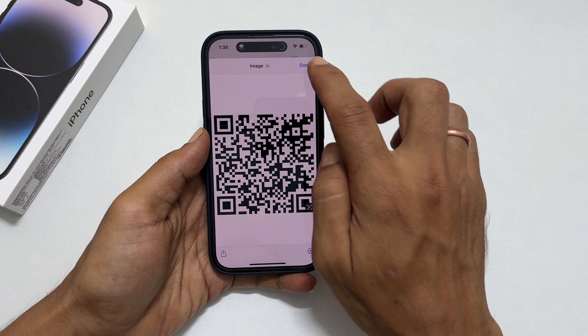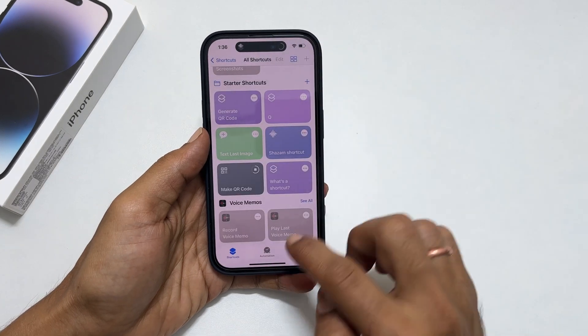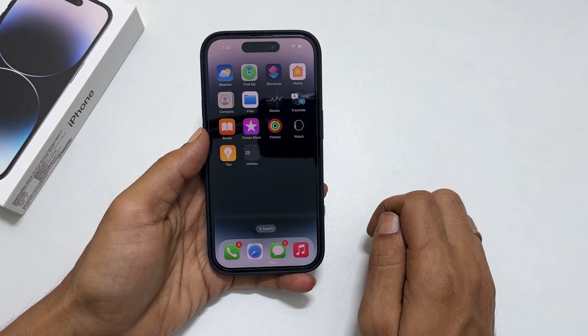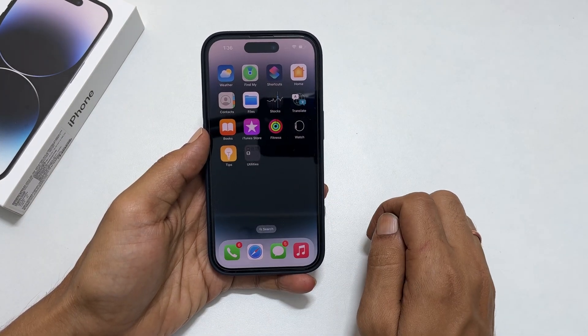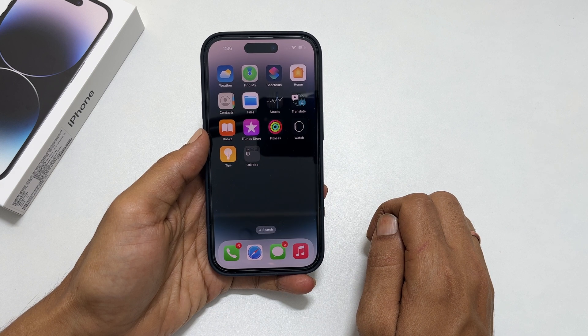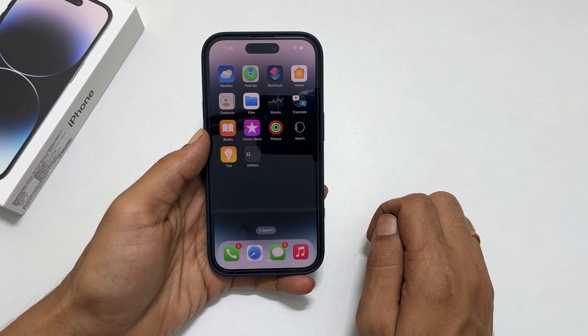That's it for this video on how to generate QR codes for the Wi-Fi network on iPhone. Thank you for watching. Please subscribe to the channel if you find these types of videos helpful.